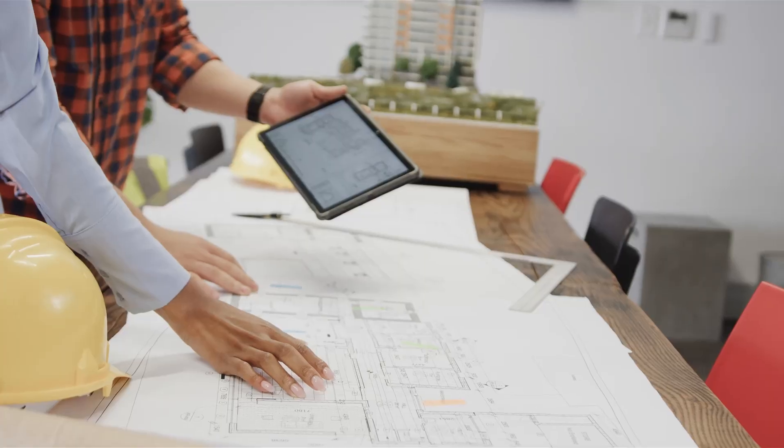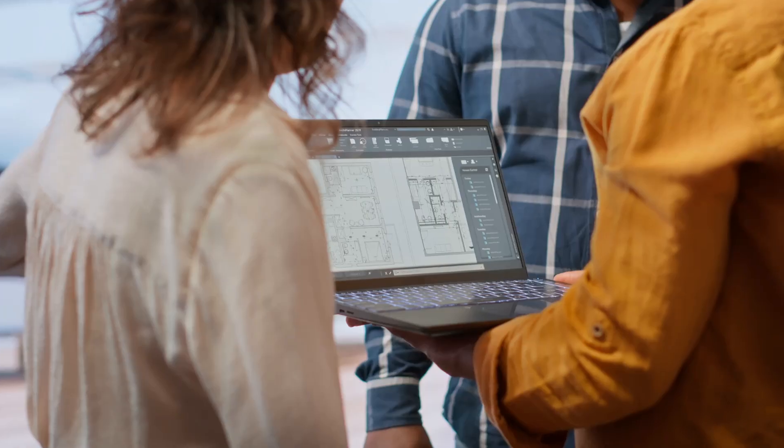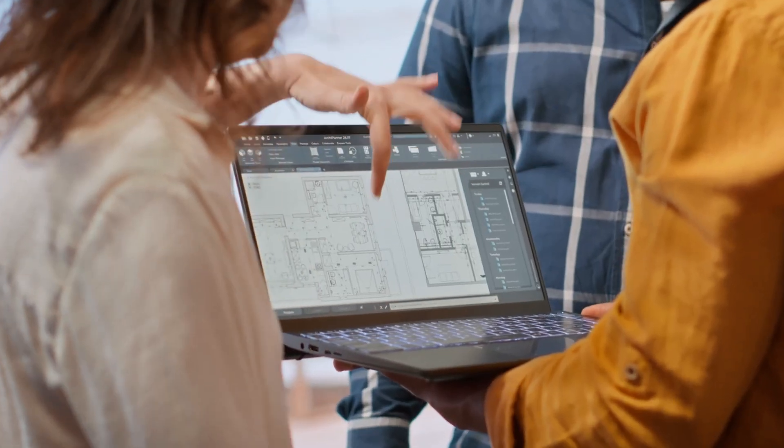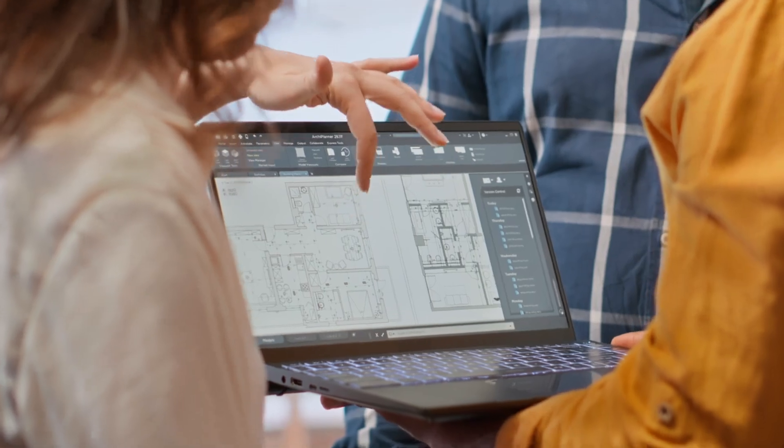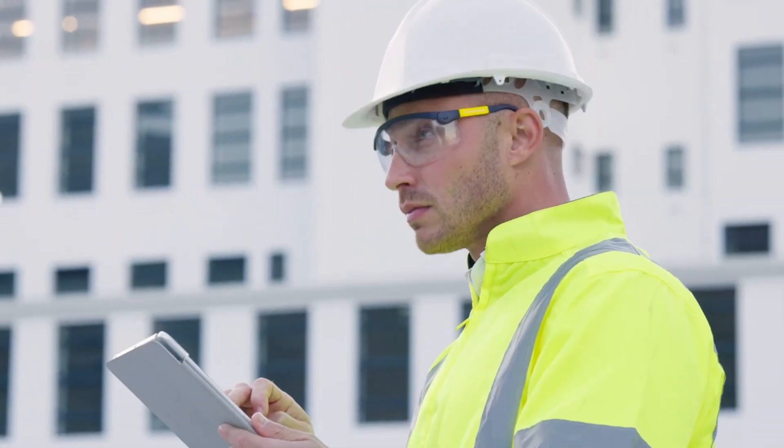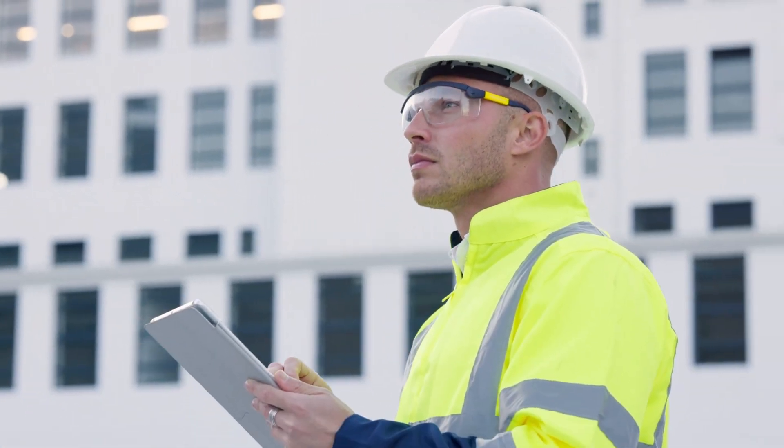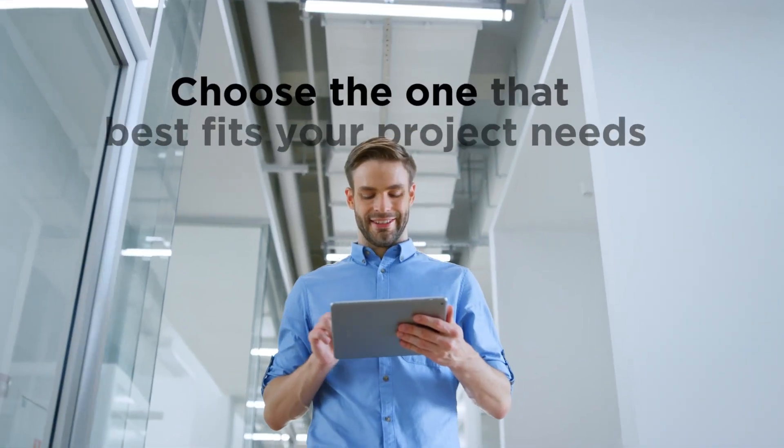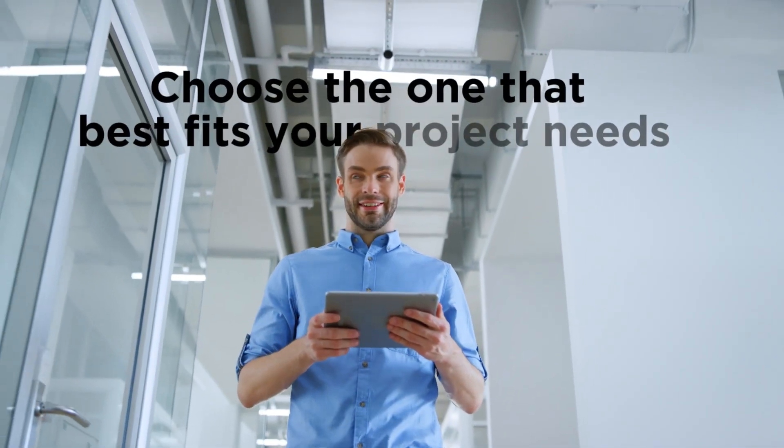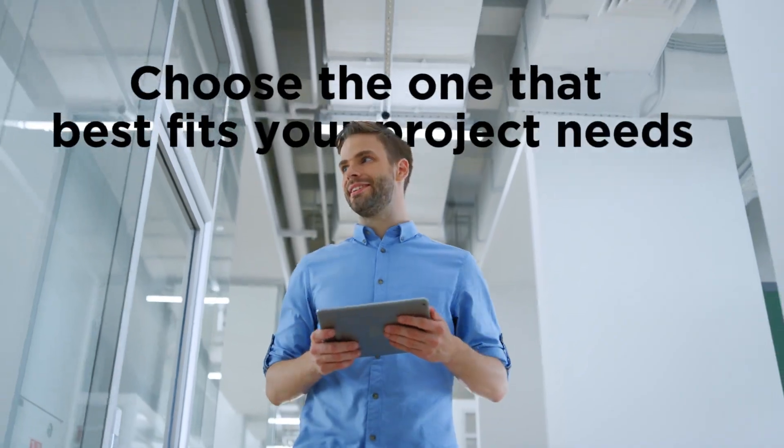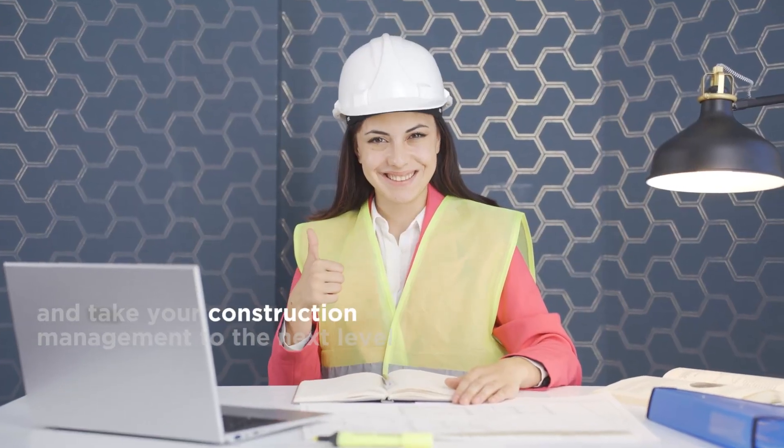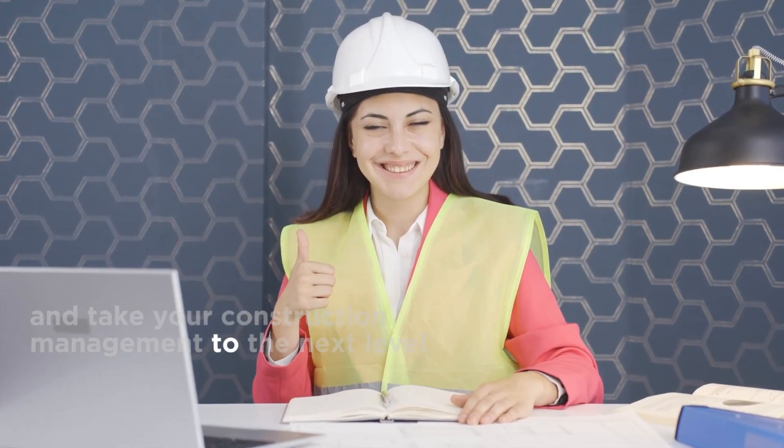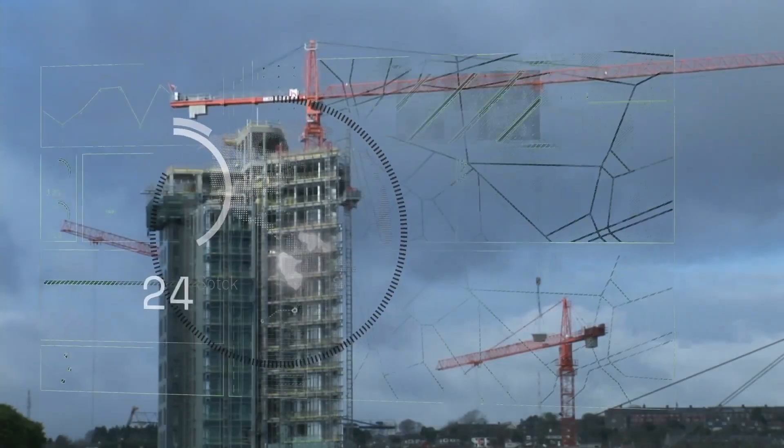Each of these tools offers unique features that can help improve collaboration, planning, and efficiency. Choose the one that best fits your project needs, and take your construction management to the next level.